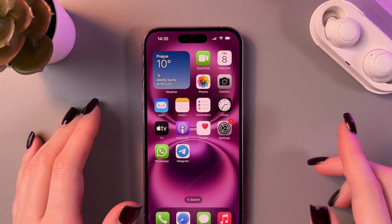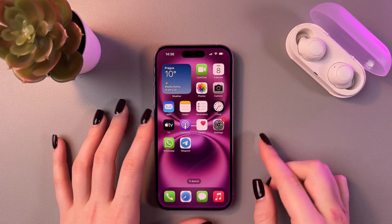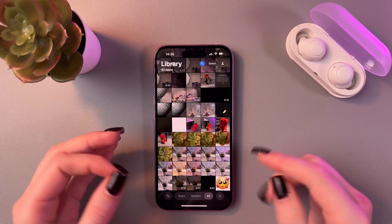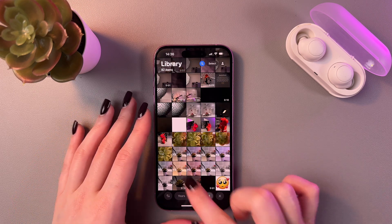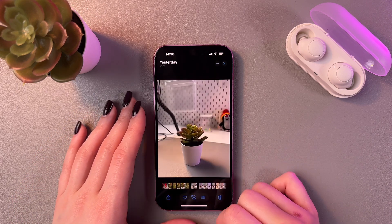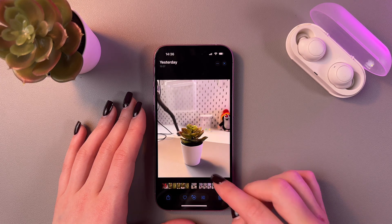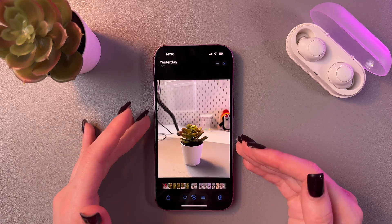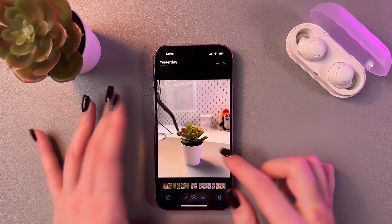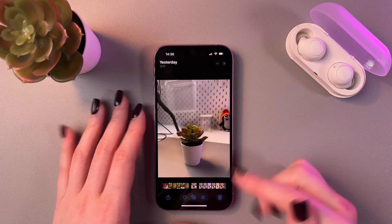To remove the background from photos on the iPhone 16, open the Photos app and select any photo from the list. For example, let's select this cute plant.